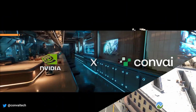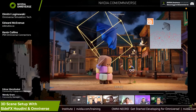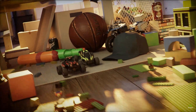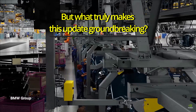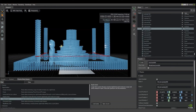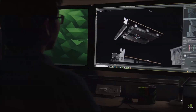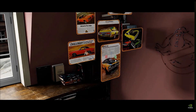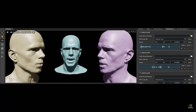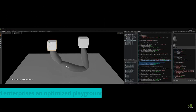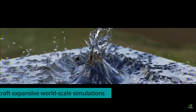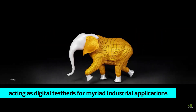With powerhouses like Cesium, Convai, Move AI, SideFX Houdini, and Wonder Dynamics now aligned with Omniverse through OpenUSD, the platform's potential is more boundless than ever. Delving into the specifics, Omniverse Kit — the engine propelling the creation of native OpenUSD applications — has been endowed with significant enhancements. Coupled with this is the evolution of the NVIDIA Omniverse Audio-to-Face Foundation app, bringing forward an enriched spatial computing experience. The aim is to offer developers and enterprises an optimized playground where they can craft expansive world-scale simulations, acting as digital testbeds for myriad industrial applications.